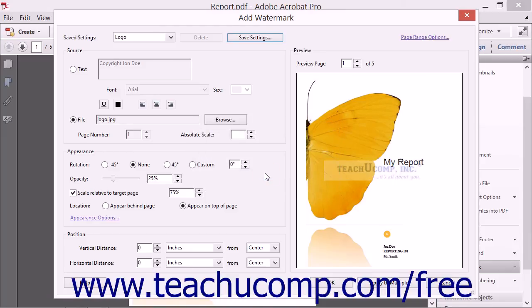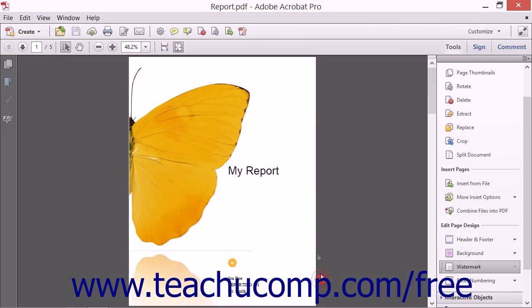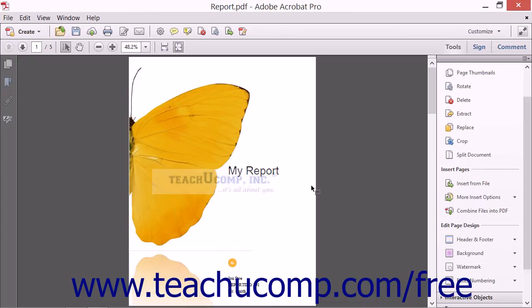When you have the watermark settings the way that you want, you can then click the OK button to apply the changes and add the watermark to the PDF.